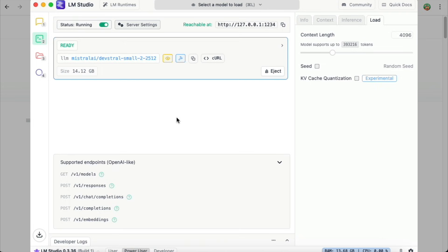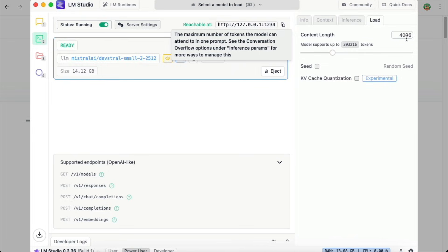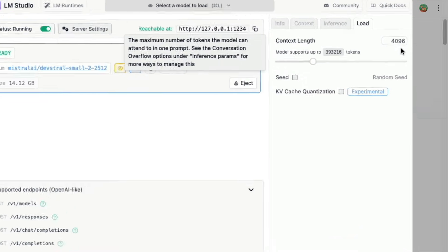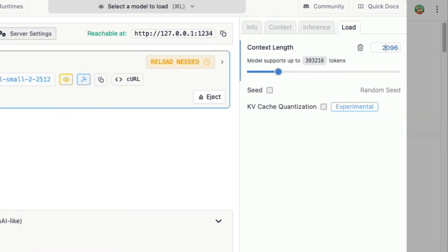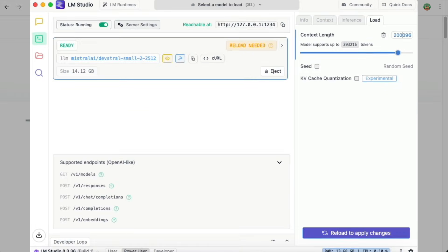Note that you need to increase the context length as the default value of 4000 tokens will not be enough to run AI tools like Kilo Code. I'm going to adjust this value to 200,000 tokens, but if your computer can't handle it, then somewhere around 40,000 or 80,000 tokens could work.